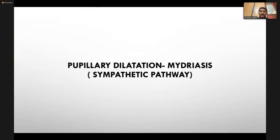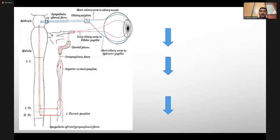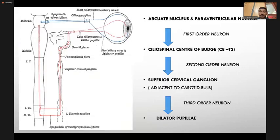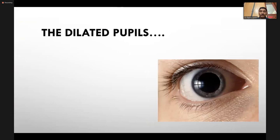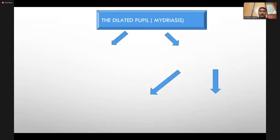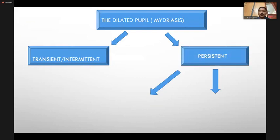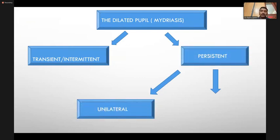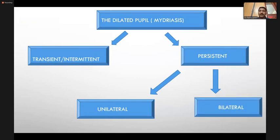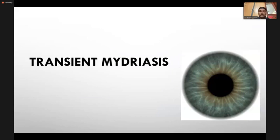Regarding pupillary dilation — mydriasis via the sympathetic pathway — that has been dealt with by a previous speaker, so I will skip those slides. Approaching dilated pupil: mydriasis can be either transient/intermittent or permanent. Persistent mydriasis can be further subdivided into unilateral or bilateral mydriasis. Let us enter into the first — transient mydriasis.